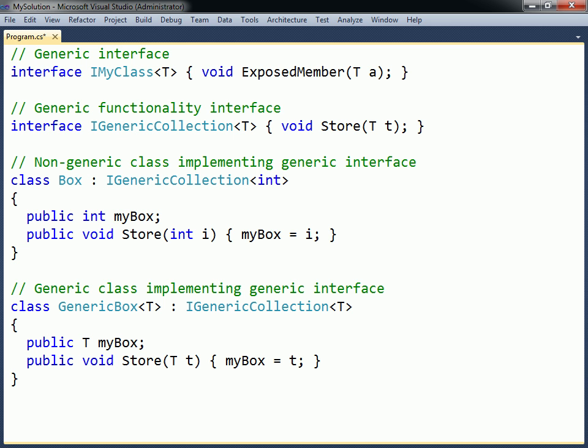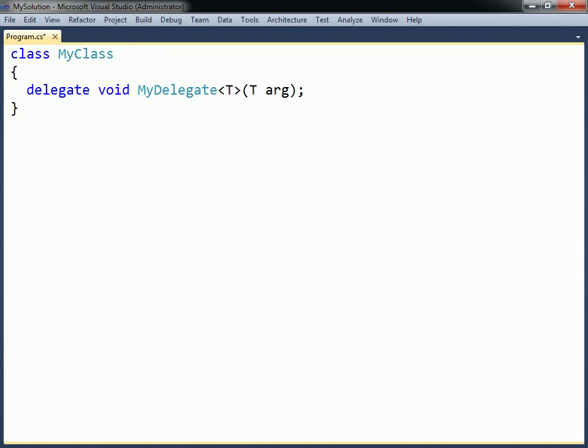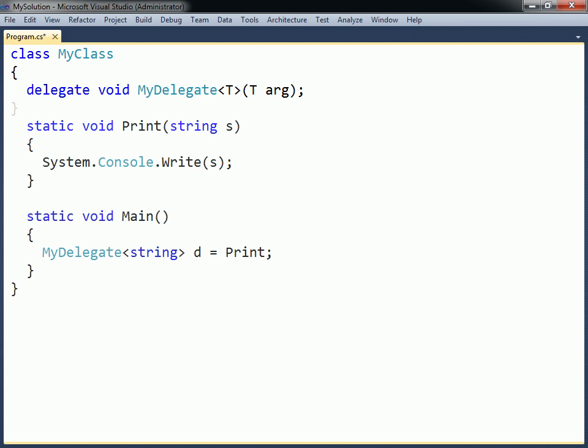A delegate can be defined with type parameters. As an example, the generic delegate here uses its type parameter to specify the referable method's parameter. From this delegate type, a delegate object can be created that can refer to any void method that takes a single argument, regardless of its type.